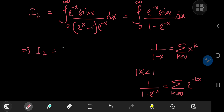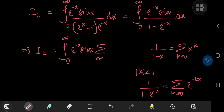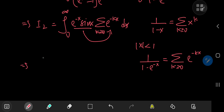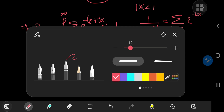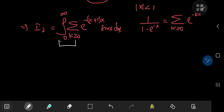This implies that i sub 1 equals the integral from 0 to infinity of e to the negative x times sine x times the sum over k of e to the negative kx dx. Since the e to the negative x times sine x term is independent of the index variable k, we can slip it inside the summation operator. And finally, i sub 1 equals the integral from 0 to infinity of the sum over k of e to the negative k plus 1 times x times sine x dx. The key question is: can we switch the order of integration and summation?